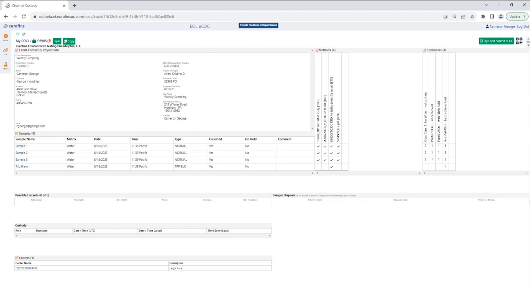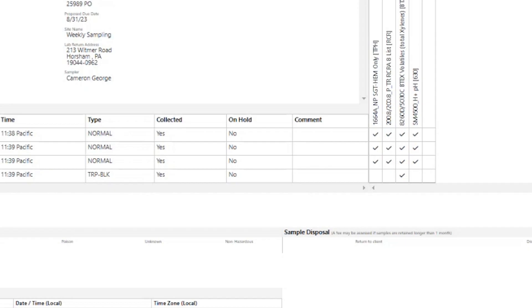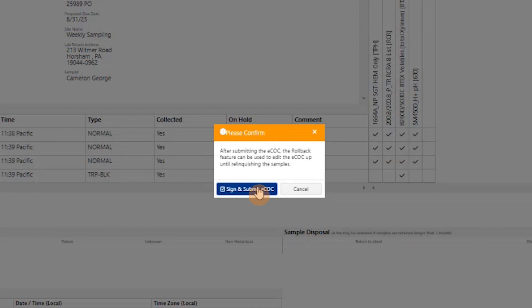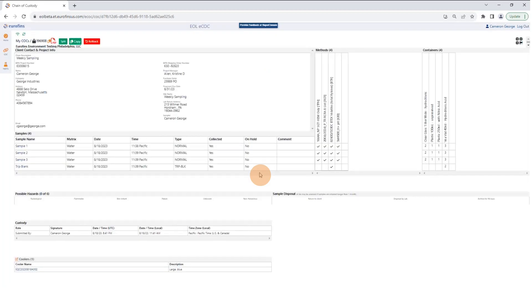The next step is to sign and submit your chain of custody to the laboratory. This is an electronic submission that sends the completed chain to the laboratory, making it available for them to pre-log the samples. Hit the Sign and Submit button in the top right, and you'll get a warning letting you know that once you submit, you'll need to roll back the submission to make changes. You're able to edit after submitting up until the point of physically relinquishing the samples. Under the custody field, you'll see that it's noted this chain has been submitted.